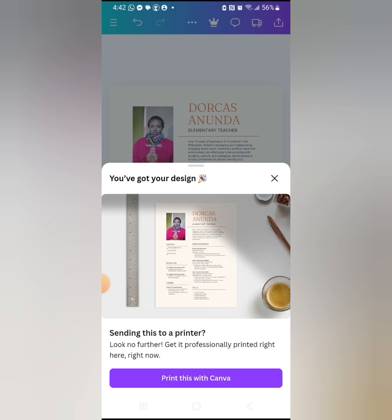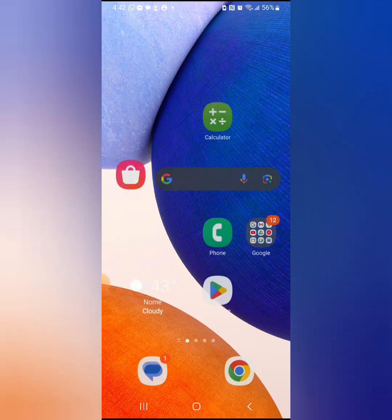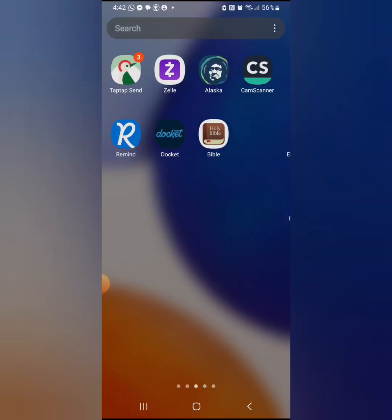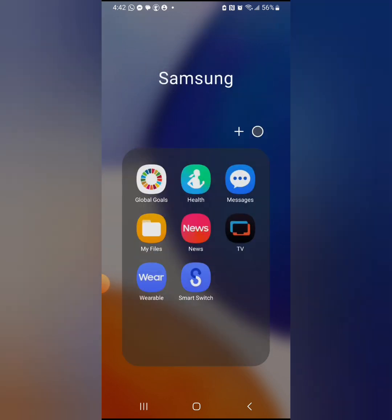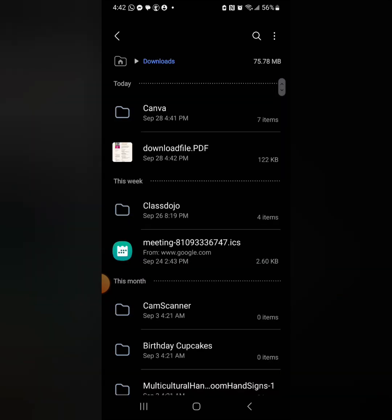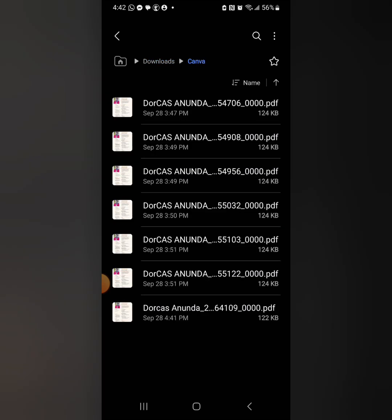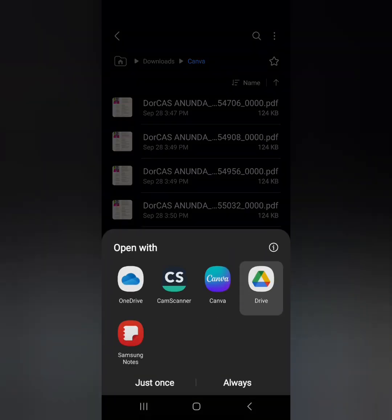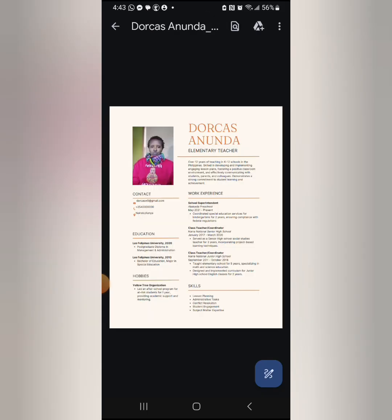Click save and you've got your design. You can also print it if you're working on a computer. Go to your files, open downloads, find the Canva folder. Remember to name your file with your official name — for example, 'Dorcas Anunda Resume' — because the company is receiving a lot of applications and they want to know who it's coming from.